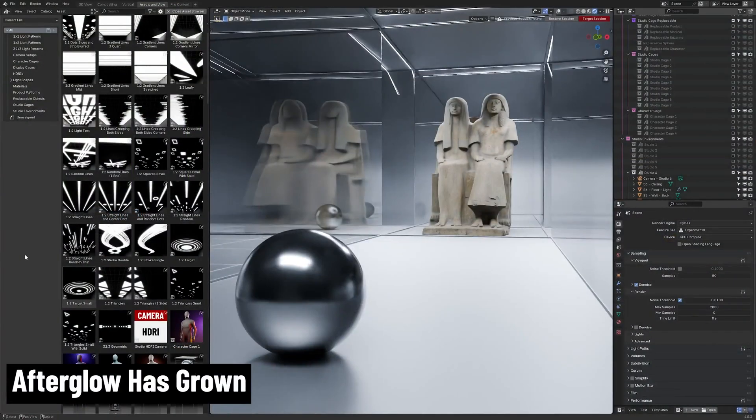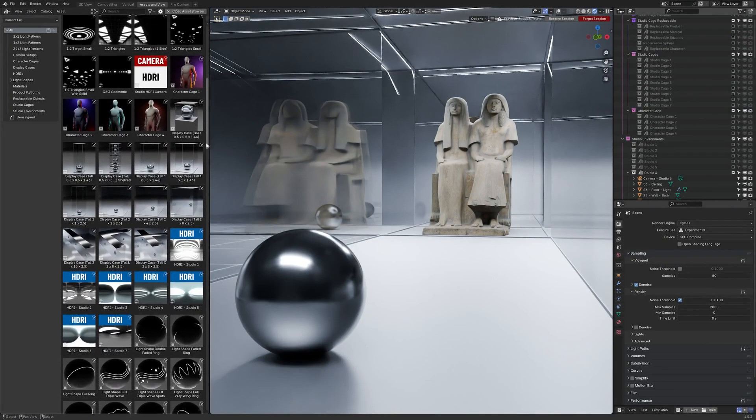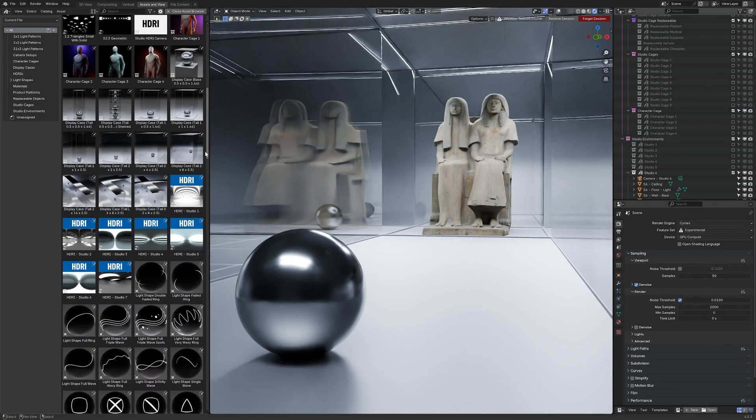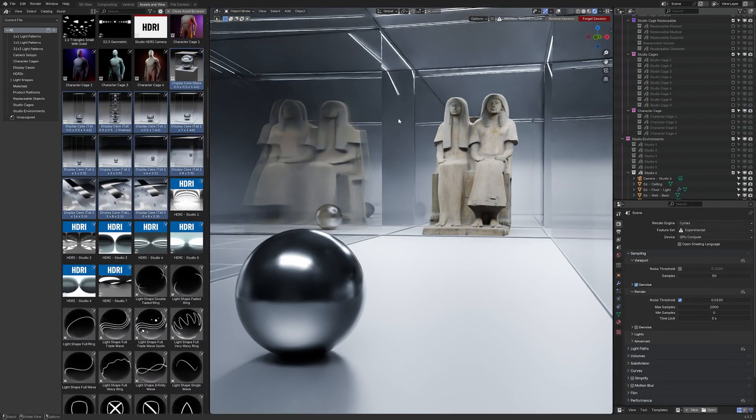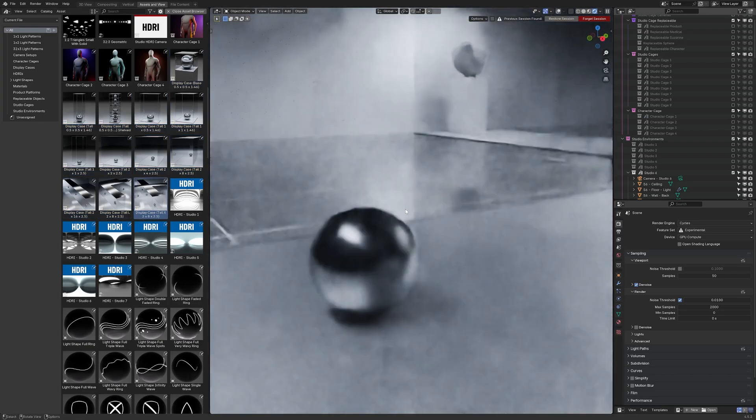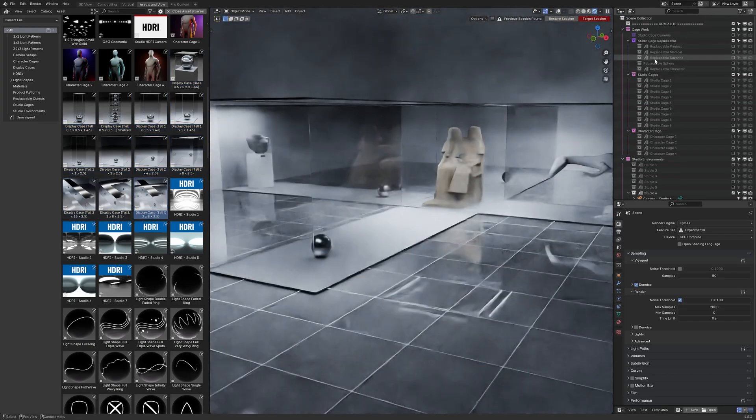The Afterglow lighting asset library for Blender is really starting to turn into something special. We're now up to version 2.2 which includes the display cases update which is what we're seeing here. We're inside of the large X shape display case which is itself within studio environment 6.